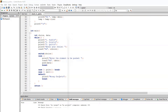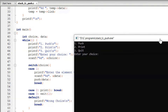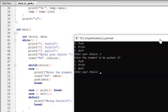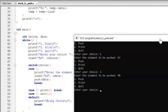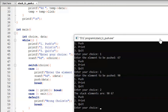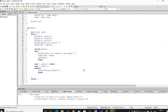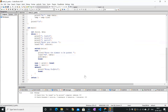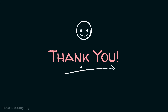Let's execute this code. Choosing 1 to push — let's push 67. Now let's push one more element: 90. Now let's print all elements. The stack shows 90 and 67. 90 is the topmost element of the stack and 67 is the second topmost. We can now quit. Our code is working fine. Thank you for watching this presentation.